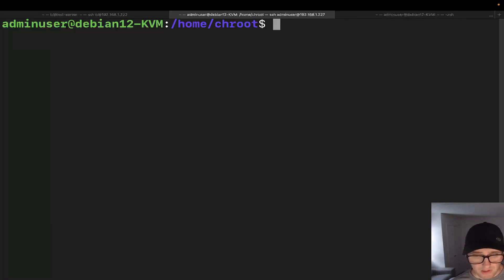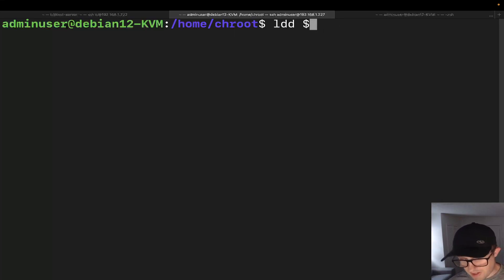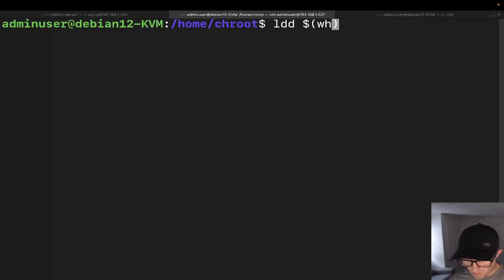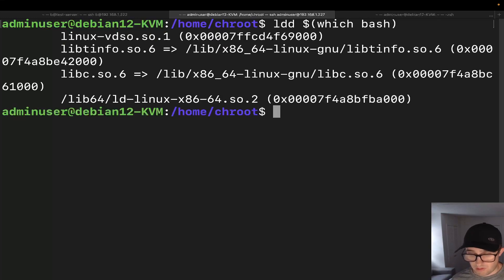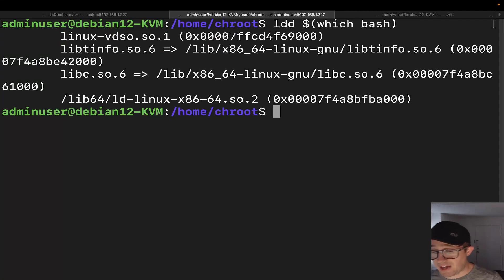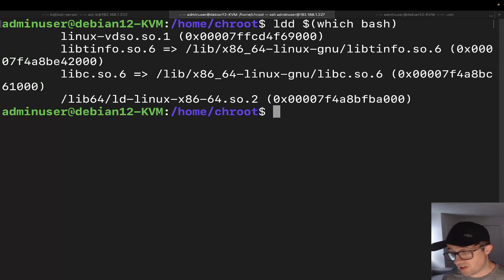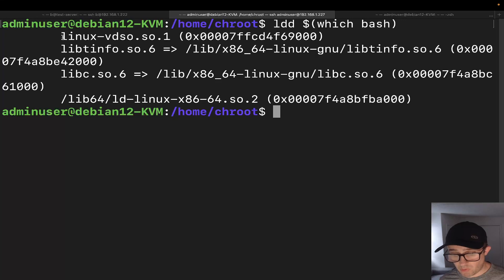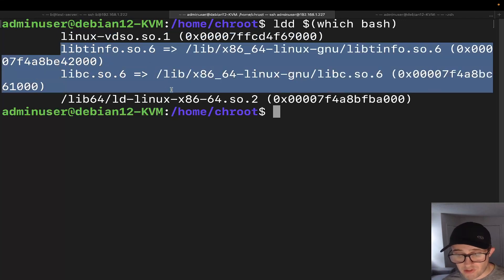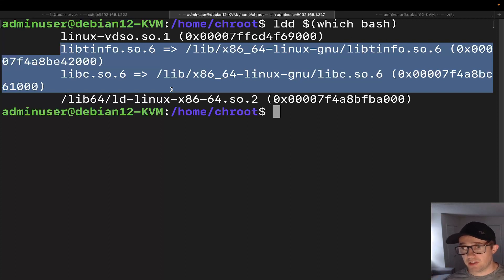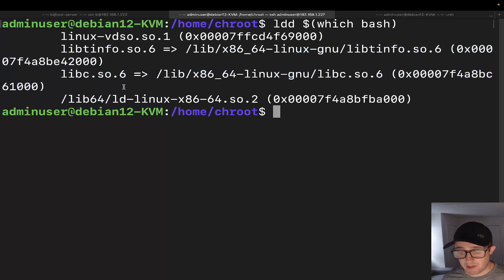Now we need to check on the libraries that are going to be needed for bash. We can do that with: ldd $(which bash). We need those library files — don't worry about the first line, but every direct library below that you'll need. There are going to be two library directories you'll need to create: /lib and /lib64. We can see from the ldd output that we have files in both lib and lib64.